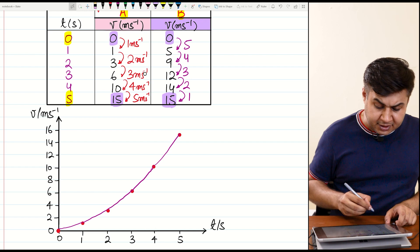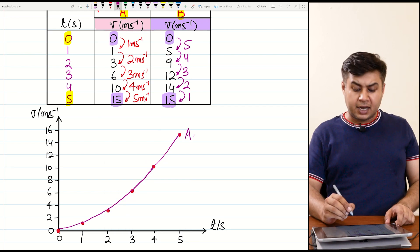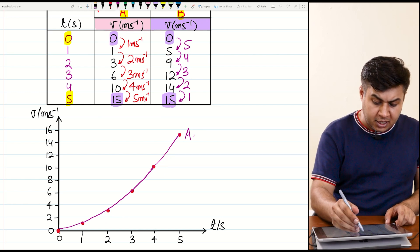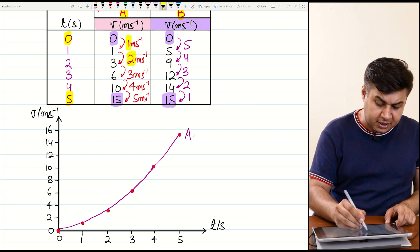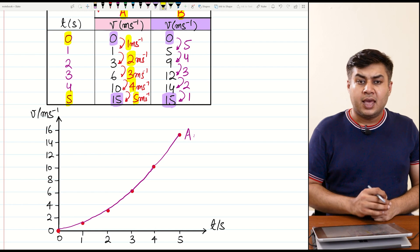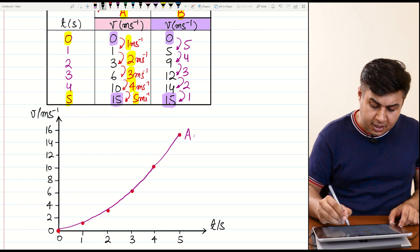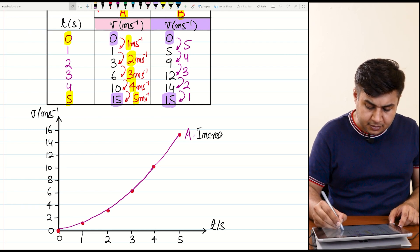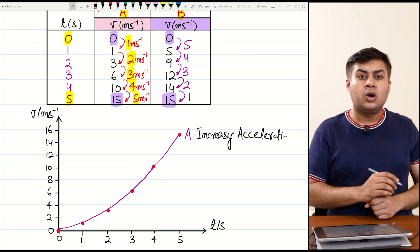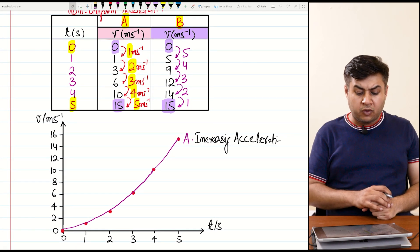Looking at the gradient trend for object A — the line is less steep at the start and more steep later. Since the steepness is increasing, the speed is increasing at a greater and greater rate. This is a case of increasing acceleration.